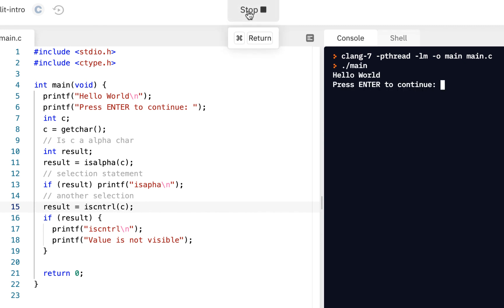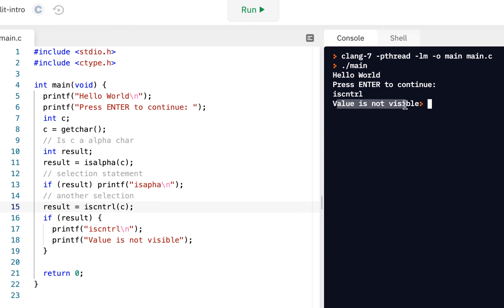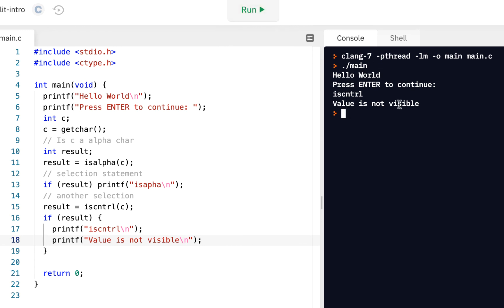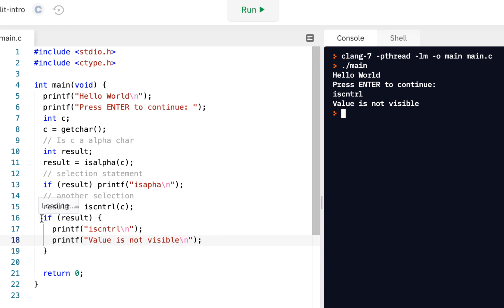But, if I run it again, and this time I do press enter, and enter is considered a control character, press enter. Ah, is control value not visible. By the way, notice my cursor is right here. Here, I did not put the closing backslash n. So, let me make that change, run it. I'll press enter. Is control, the value is not visible. Right? You cannot see the value of the new line when we press enter.